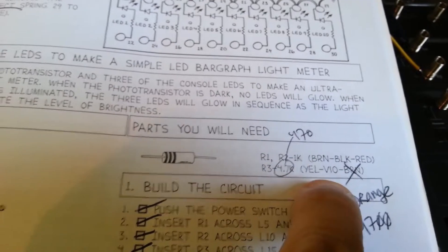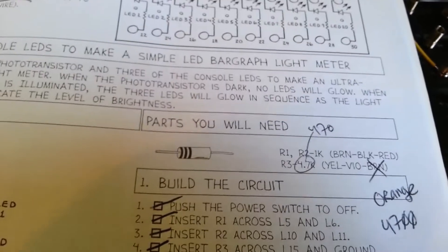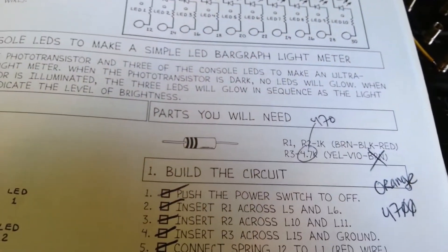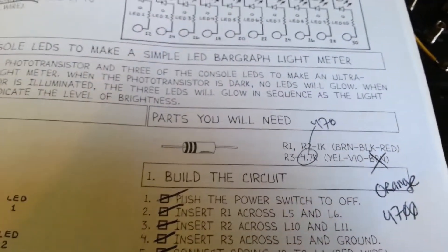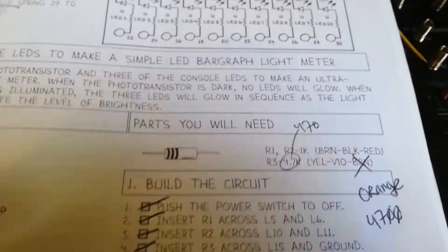But the yellow-violet-brown resistor is not 4,700 ohms, it's only 470 ohms.